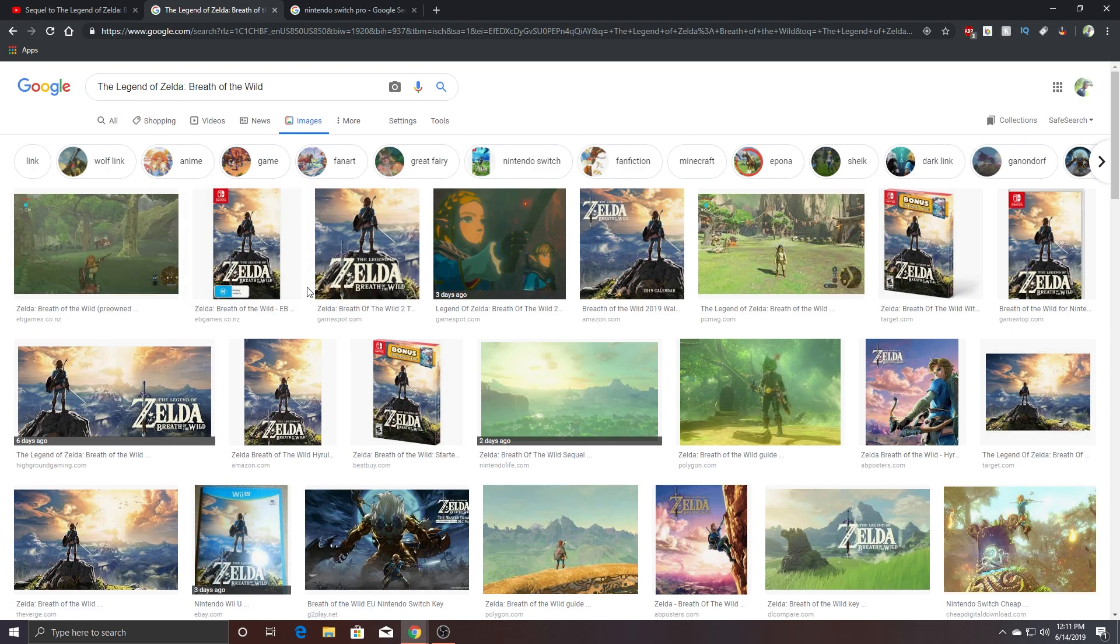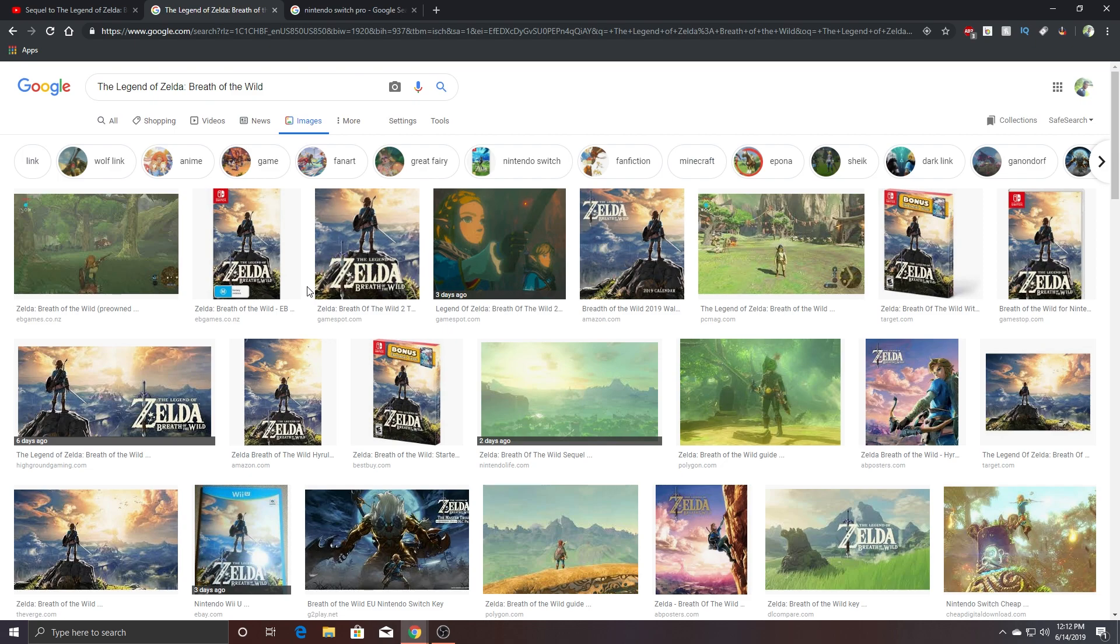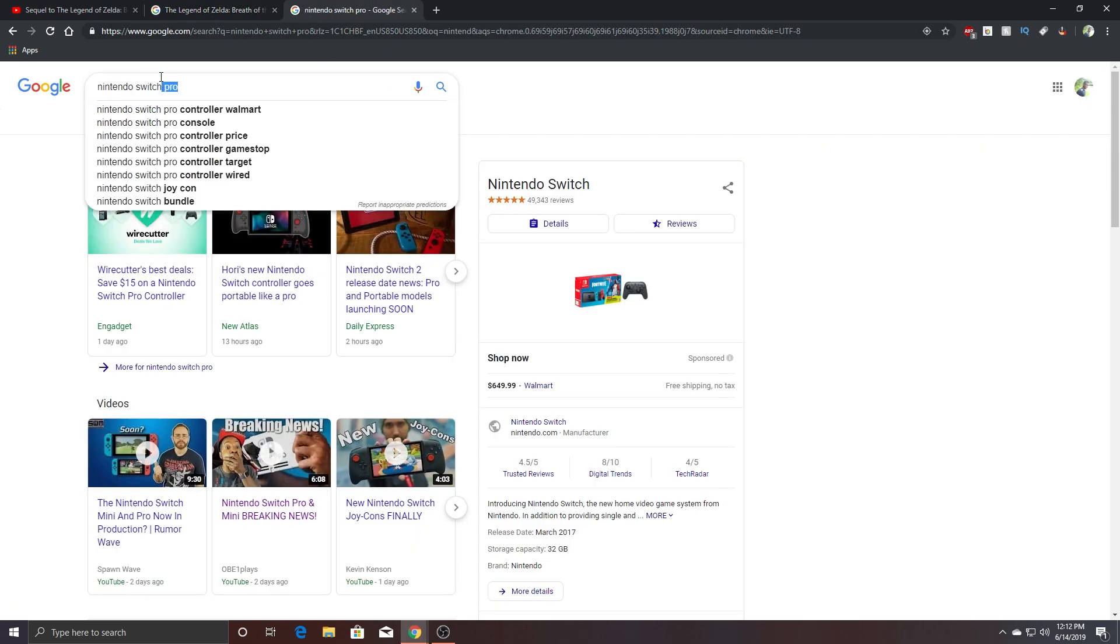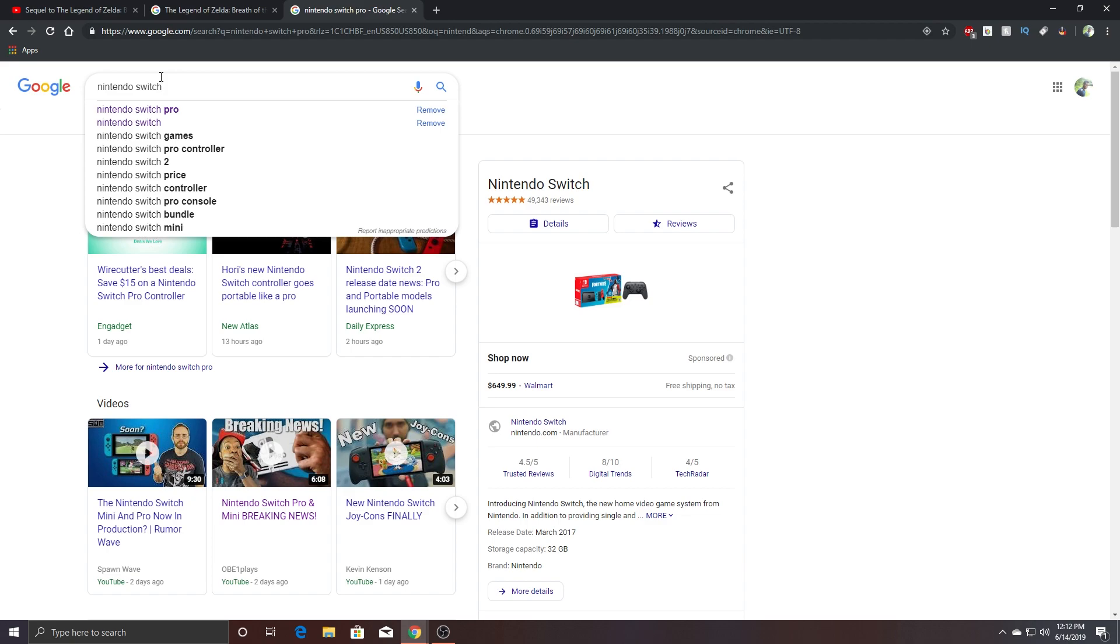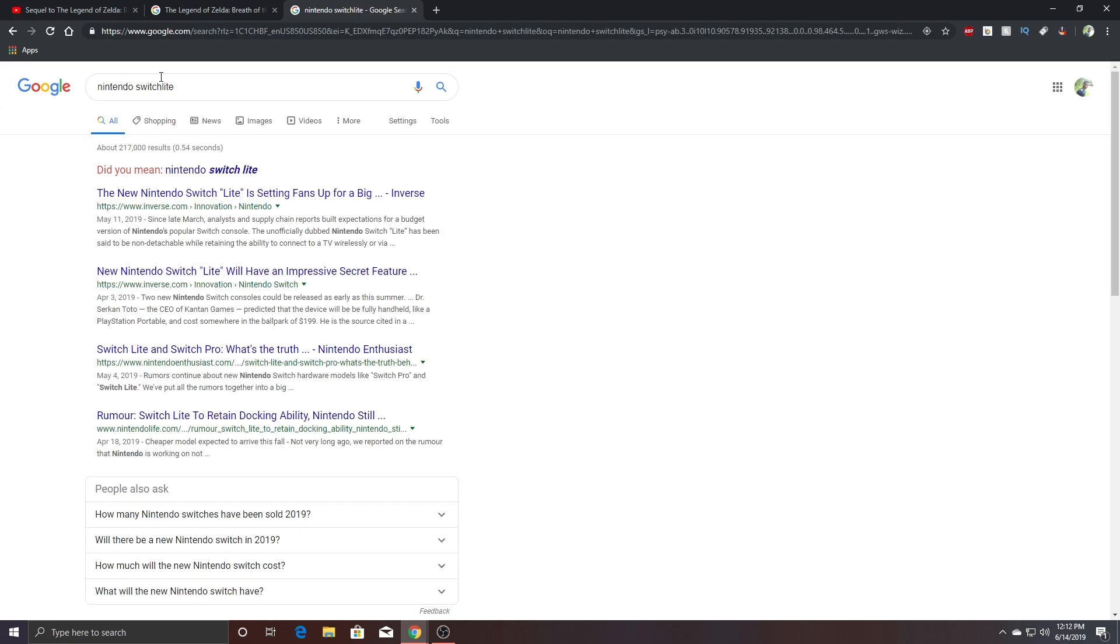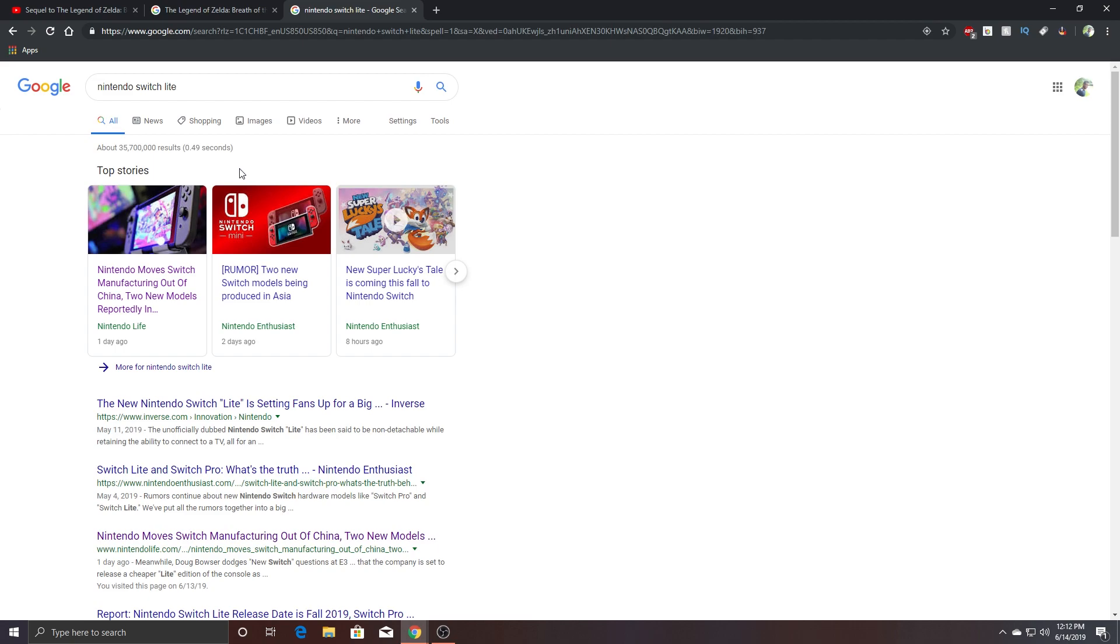I still don't know anything about the story yet because I'm waiting. I am waiting to get a Switch. I was this close to get a Switch, I could have got a Switch, but then they announced the Nintendo Pro and the Nintendo, oh sorry, the Nintendo Light. My guy, okay, so now I have to wait.